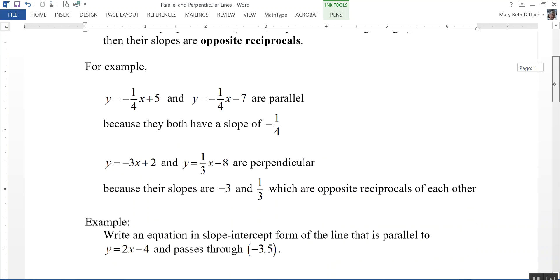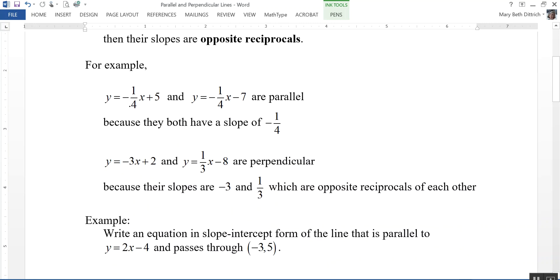For example, in the equations y equals negative one-fourth x plus 5 and y equals negative one-fourth x minus 7, those two are parallel because they both have a slope of negative one-fourth. Notice that's your m in front of x. And the equations y equals negative 3x plus 2 and y equals positive one-third x minus 8 are perpendicular, because their slopes are negative 3 and one-third, which are opposite reciprocals of each other.